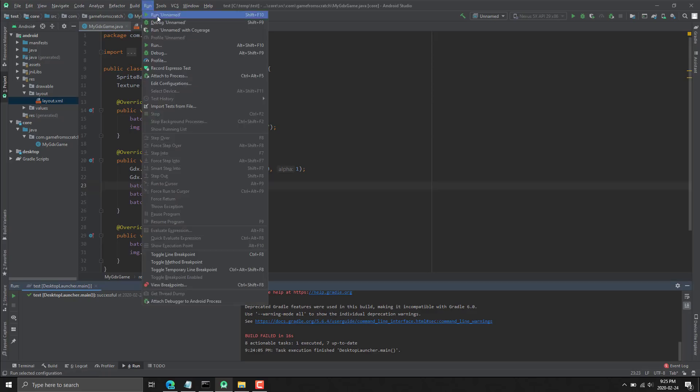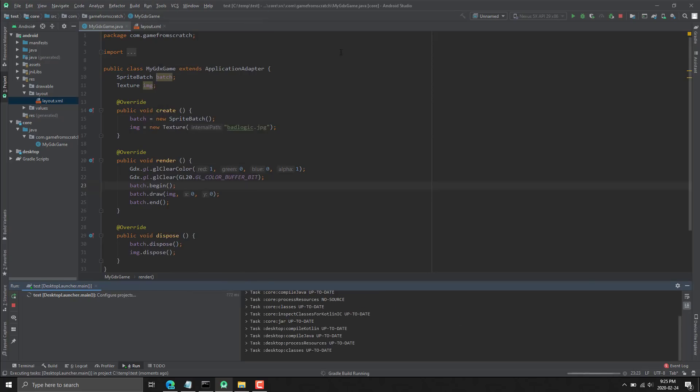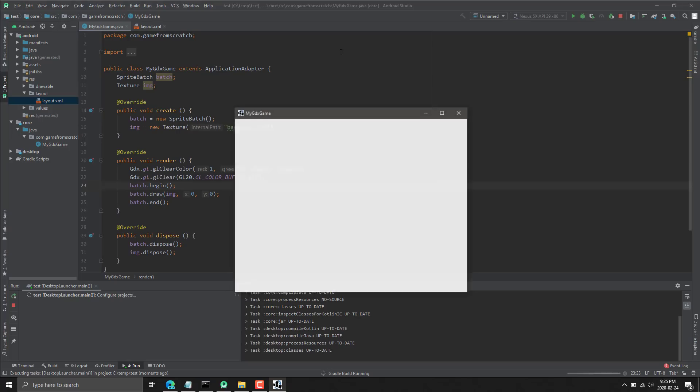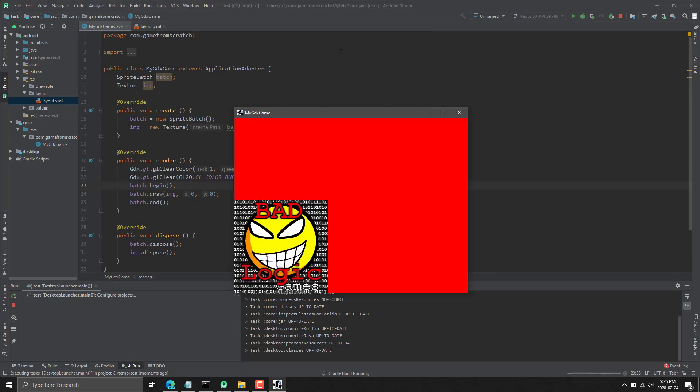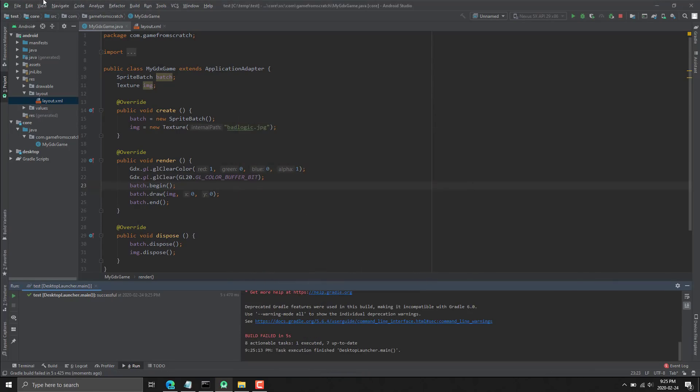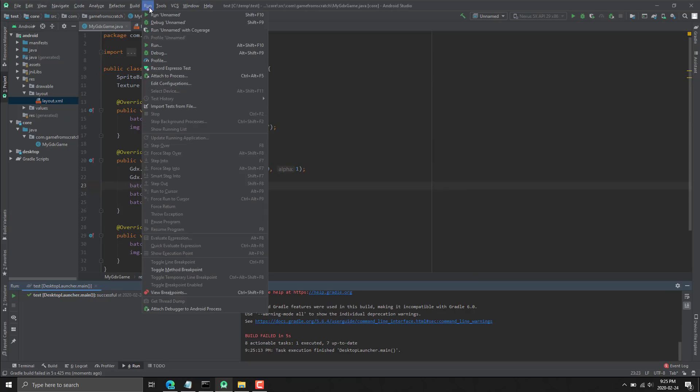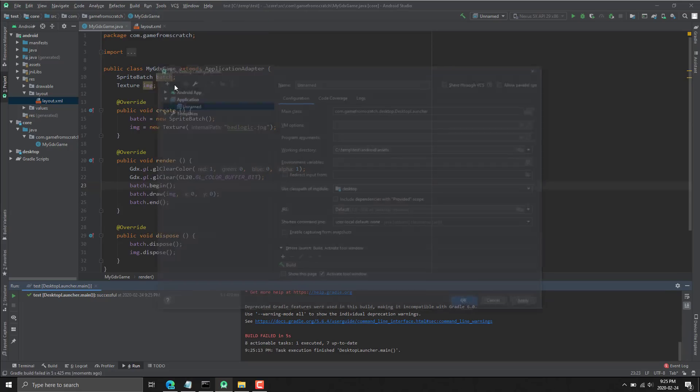And we go ahead and we run that. You will see, boom, so you can do desktop applications on here. But at the same time, obviously, the number one reason for using this guy is for Android development.